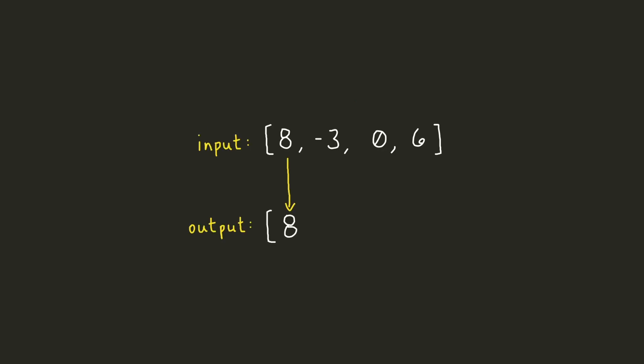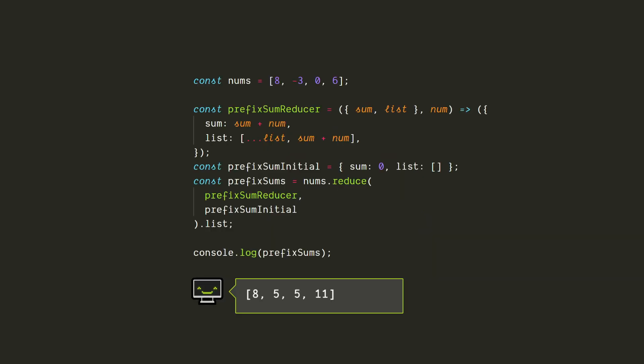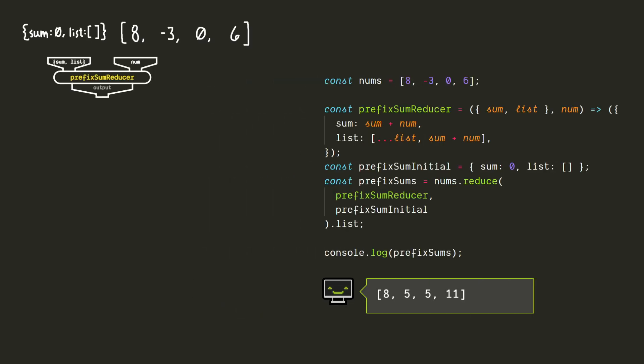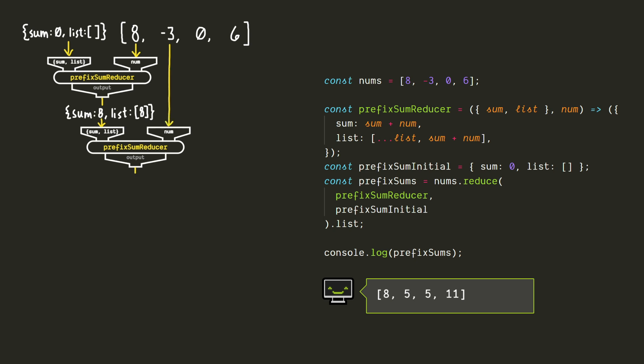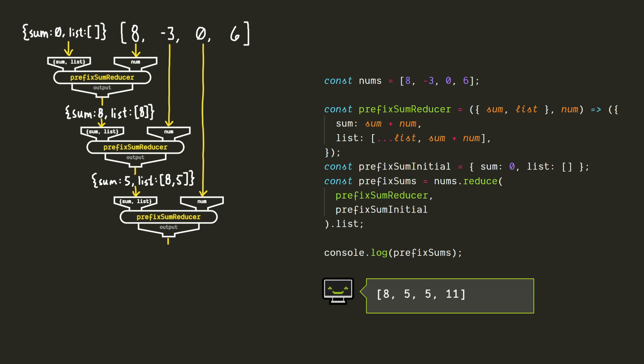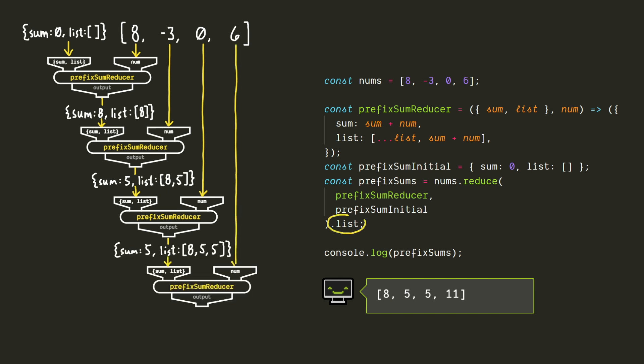For example, let's say we wanted to get an array of prefix sums, which is a common technique for a lot of algorithmic coding challenges. To create this array efficiently, we want to keep track of the sum of all the elements we've encountered so far so that we don't need to keep looping through it each time. So our accumulator will be an object that stores the current sum of all the elements we've encountered so far, as well as an array that keeps track of all those sums as we encounter them. In the output, since we're just asking for the dot list part of this, we'll just get an array containing 8, 5, 5, and 11, which is the prefix sums. Great!